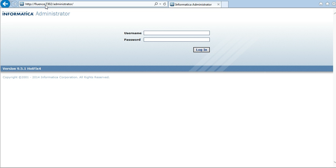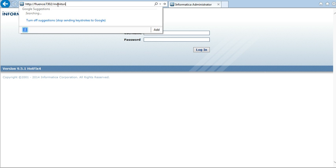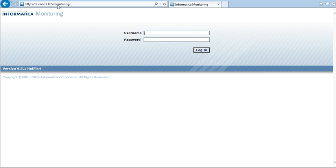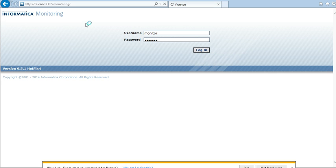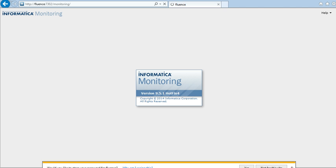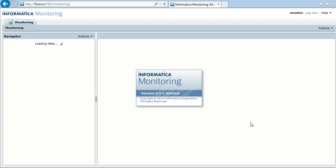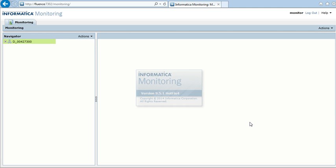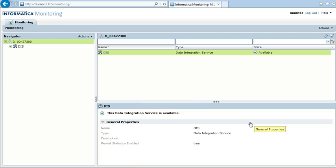As we have seen, this redirects to the administrator page. Now just delete 'administrator' and put 'monitoring' — and voila. As you can see, this gets translated to the monitoring page. Here we are — this is not the administration console, but it's the monitoring page. We have landed directly into the monitoring page.